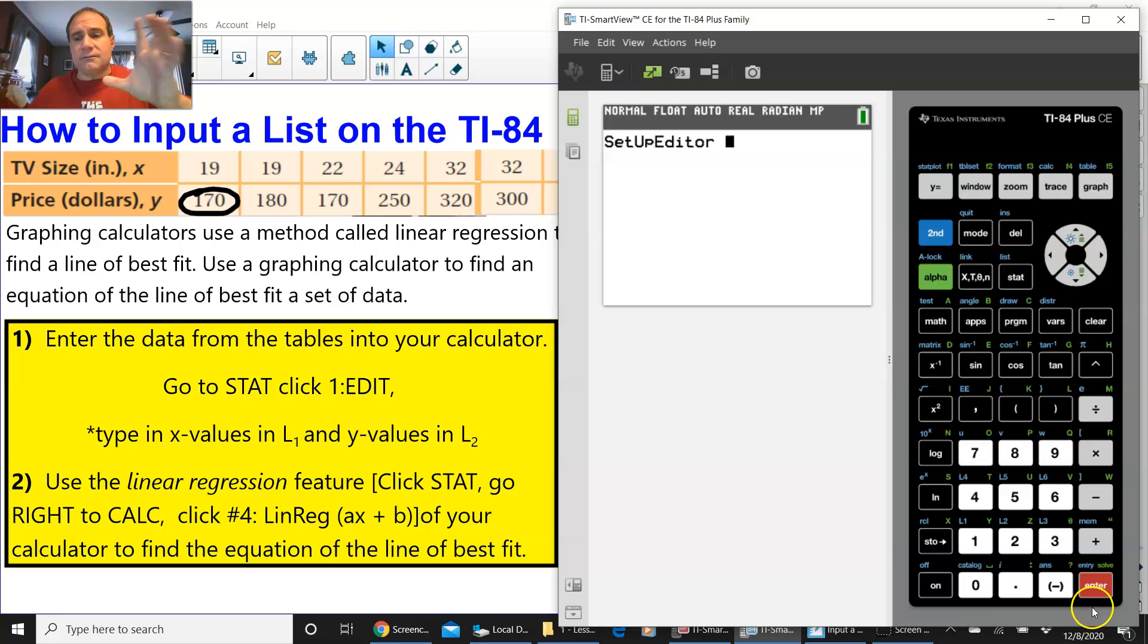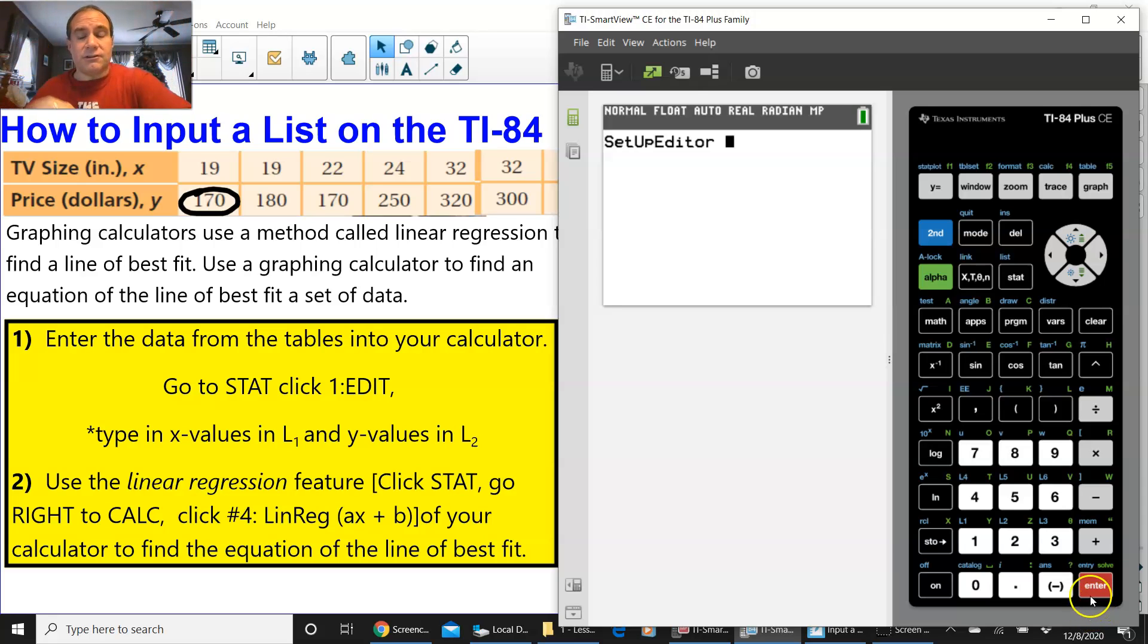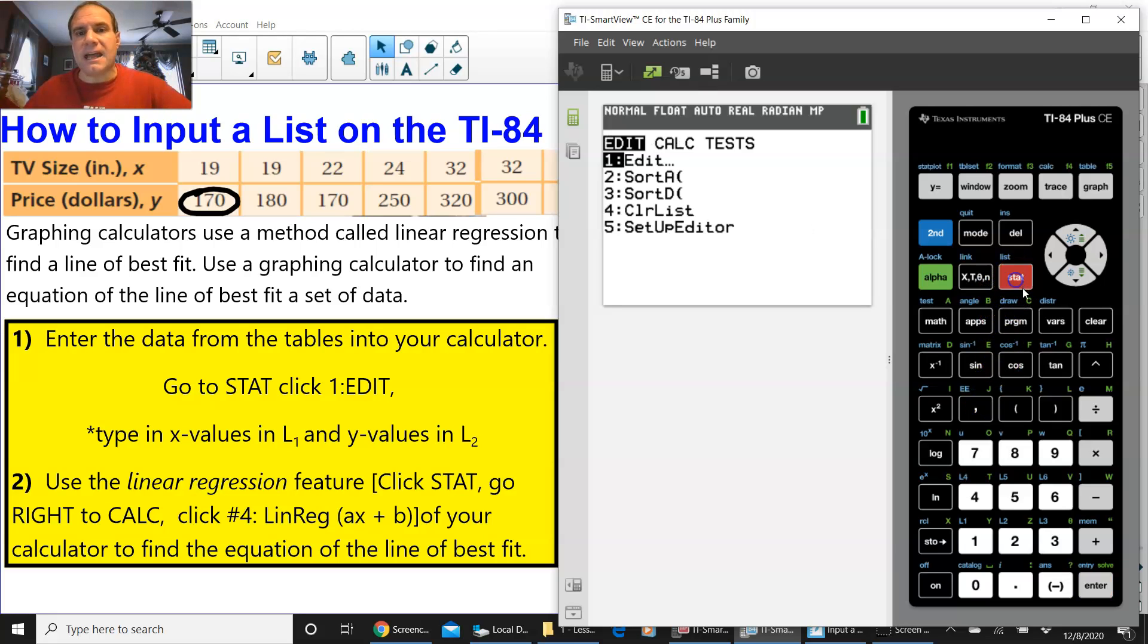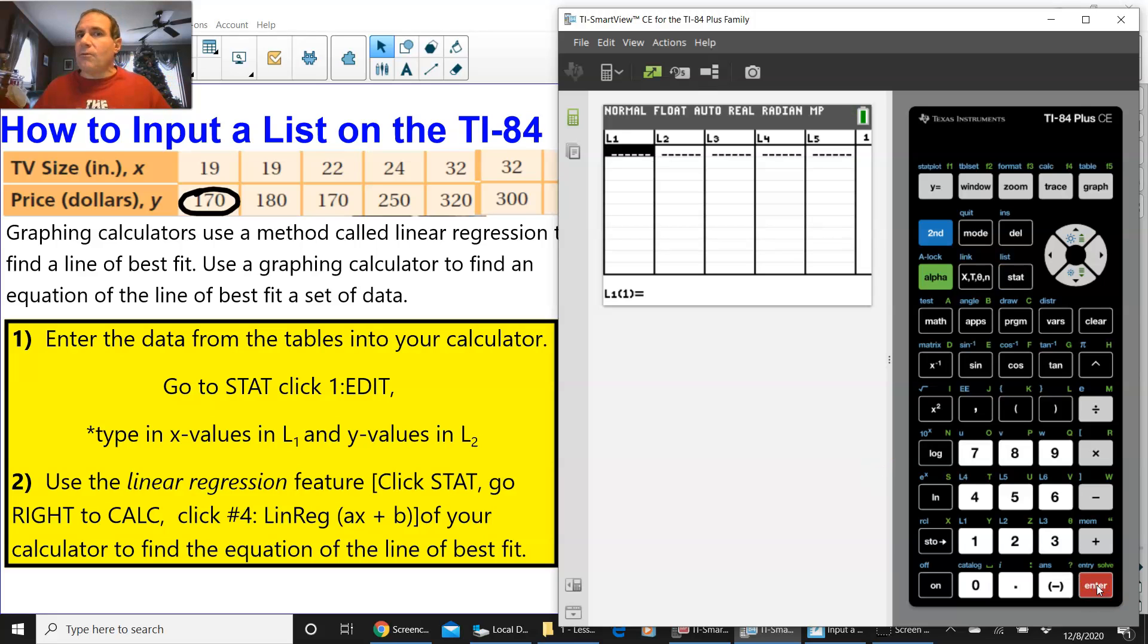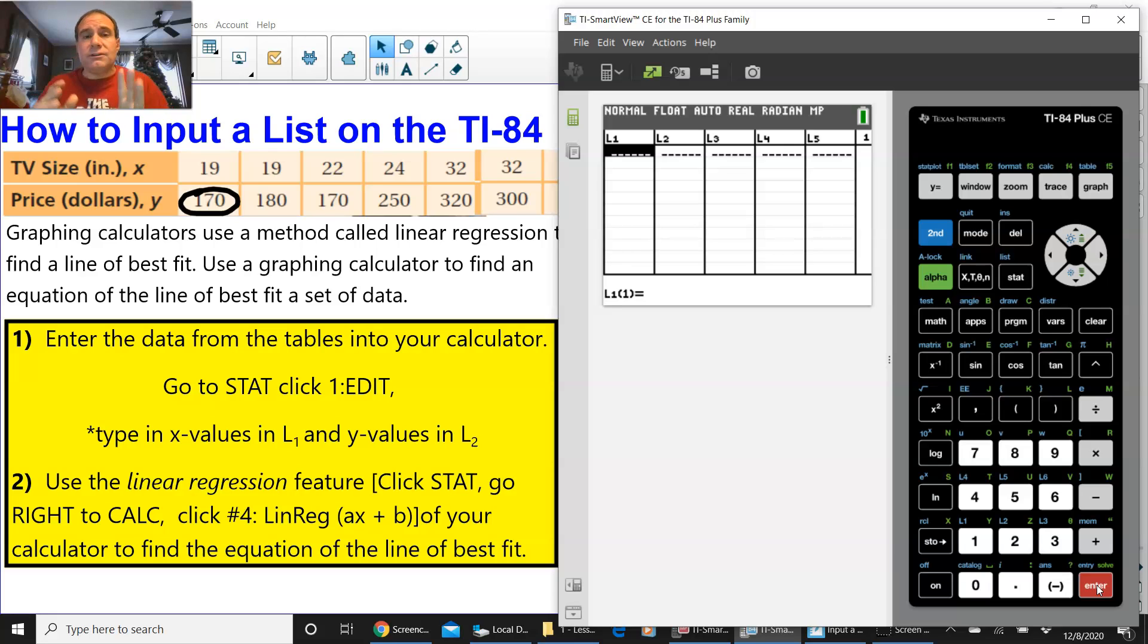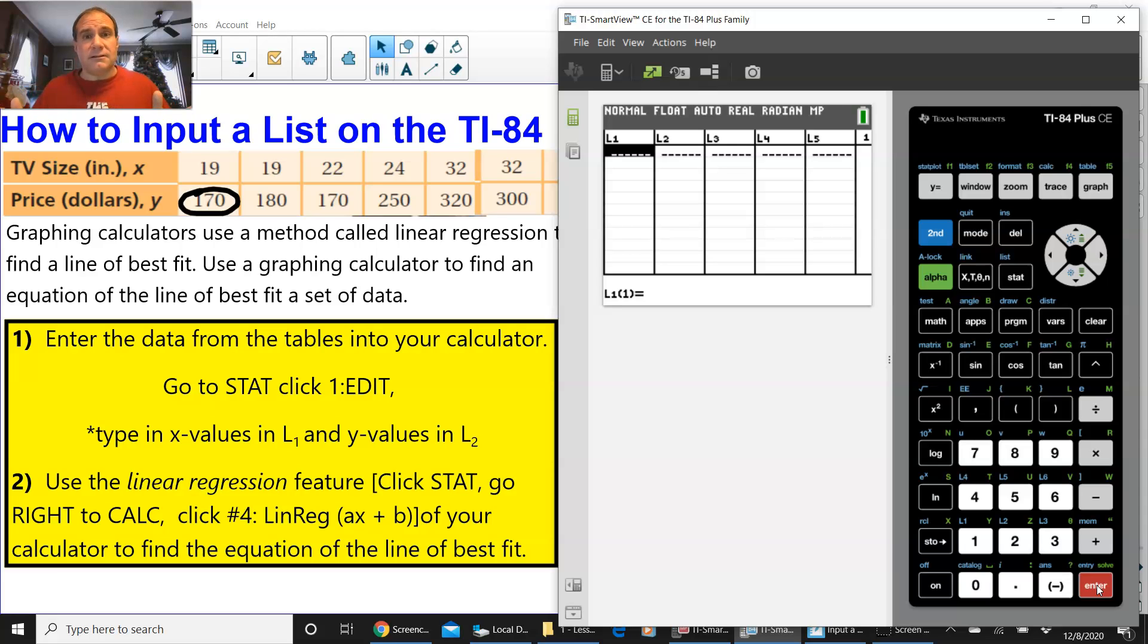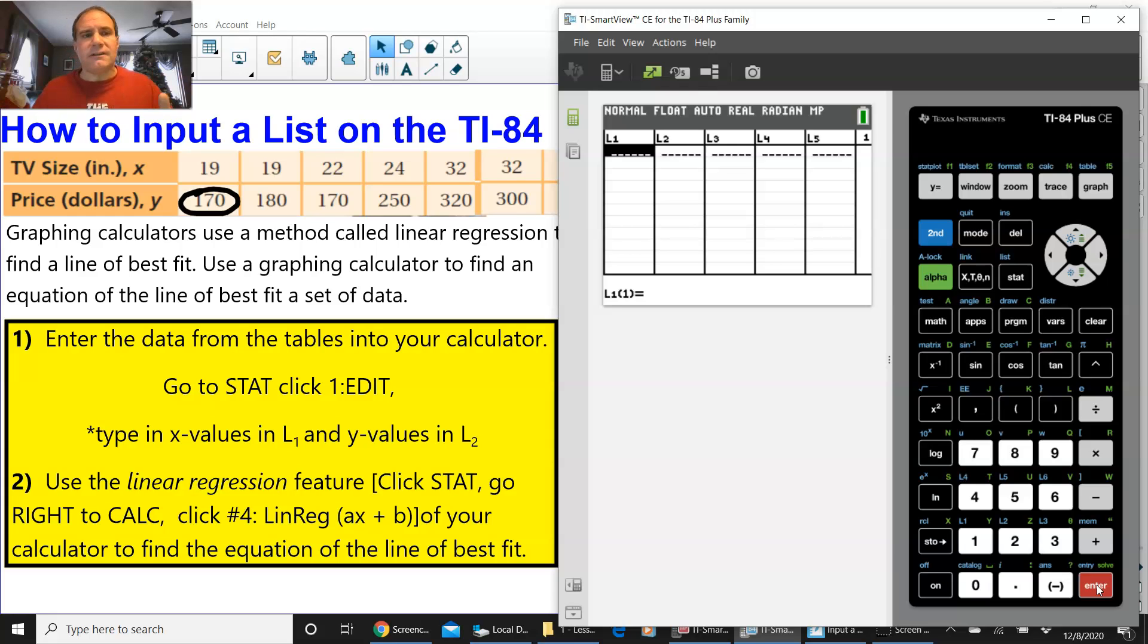Once you press ENTER, it should say SETUP EDITOR on the screen. And if you press ENTER again, it says DONE. Let's go back to STAT and EDIT. L1 and L2 have returned. So, if you delete a list, don't worry. Go to STAT and then SETUP EDITOR. If you want to clear a list, go up to L1 and press CLEAR, and then press ENTER. And you'll clear that whole list. Hopefully, that video helped you out. Thanks for watching.